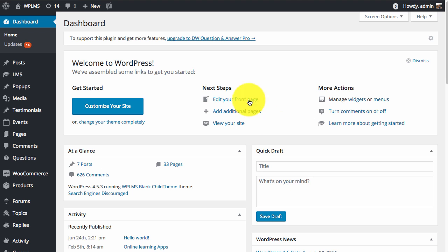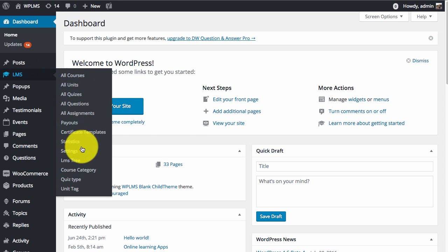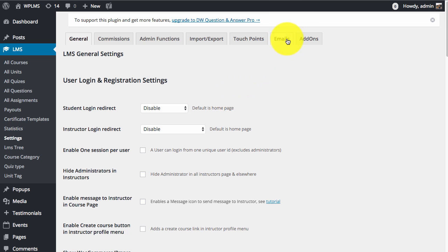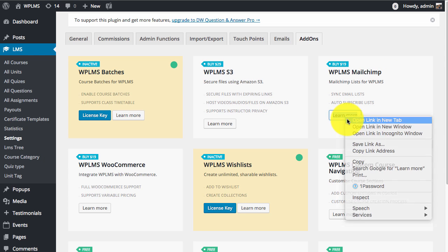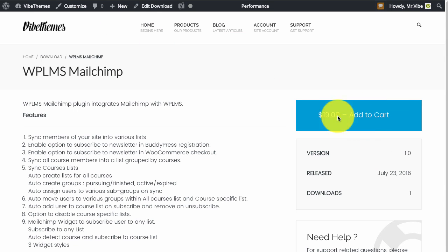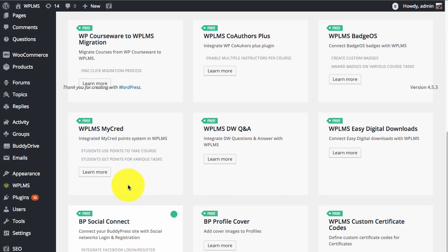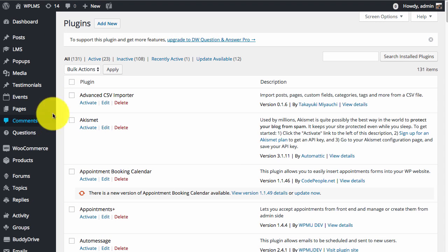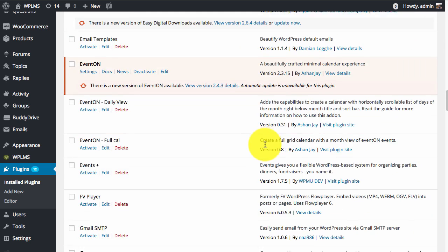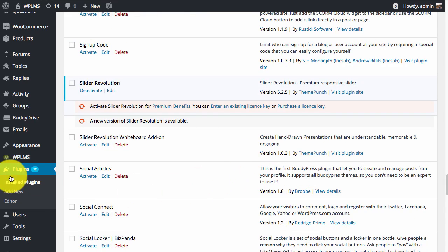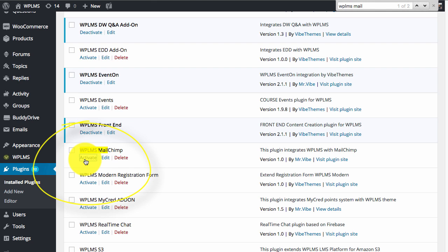To purchase the add-on you can simply go to LMS settings, add-on section, and click on 'Learn More' to purchase the plugin. Once you have purchased the plugin you will get a download file which you need to upload in your WordPress site from the admin panel plugins add-new section. Once uploaded it will appear in the installed plugins section and you can then activate the plugin.